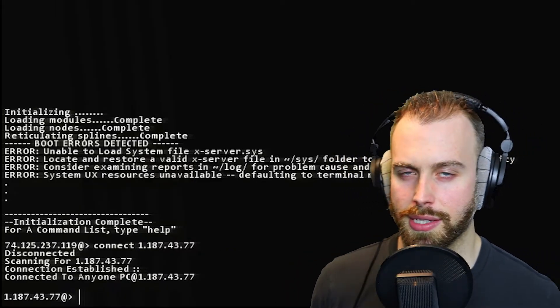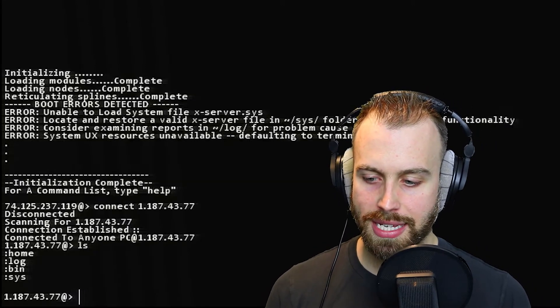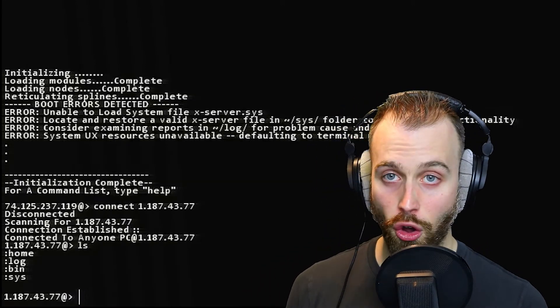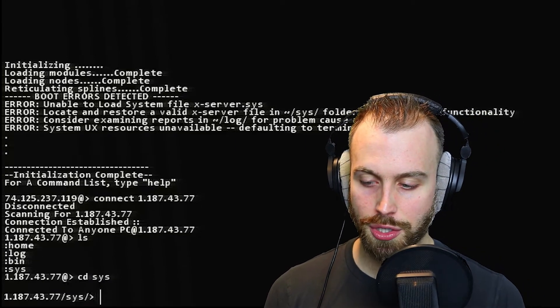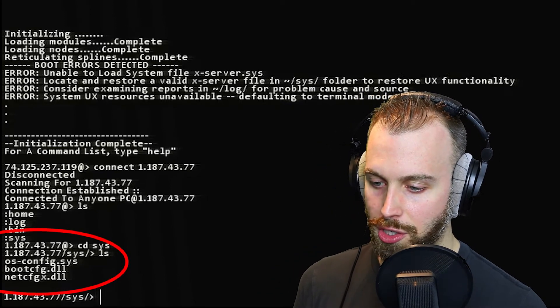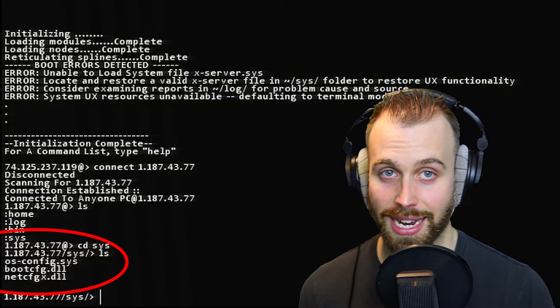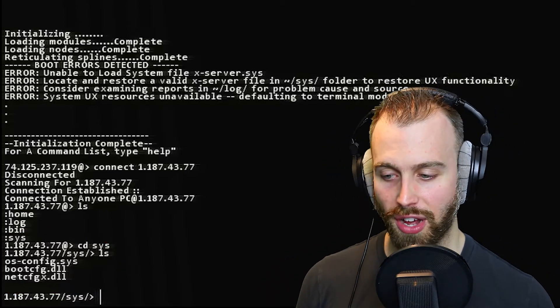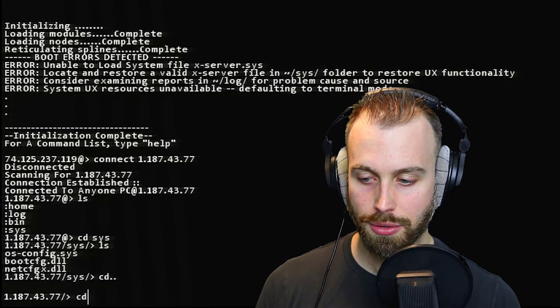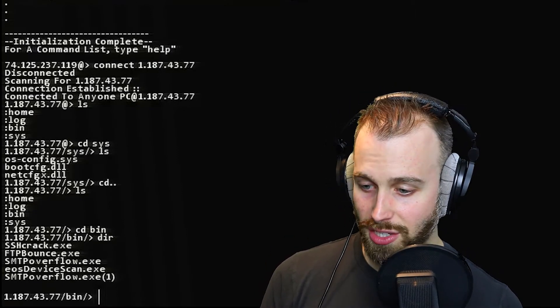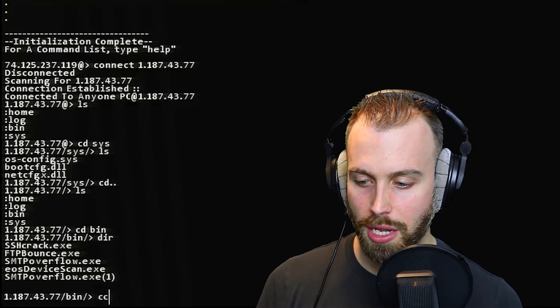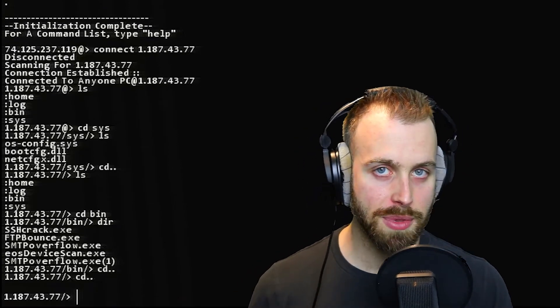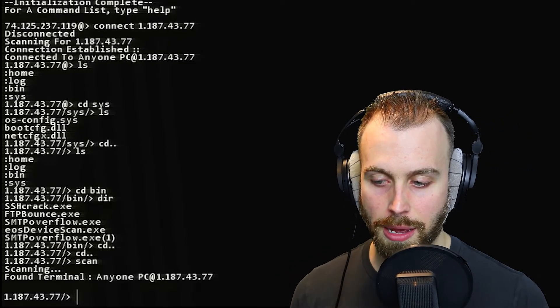So the game gives you some hints as to how to do this, but I'm going to show you pretty much what you need to do. When you list everything that's in your computer, you have home, log, bin, and sys. If we log into the sys folder and just list everything that's in there, you can see that there's an os-config sys file, a boot config dll file, and a netconfig x.dll file. We're missing the xserver.sys file. Now that's nowhere else on our computer. As you can tell, he deleted everything that was in there. We have some executable programs like our FTP bounce, SSH crack. Those are all in there, but we have no way to boot from this computer, but we are connected to a computer that can. Remember the scan command.